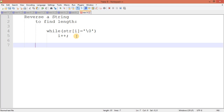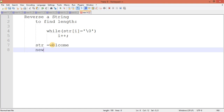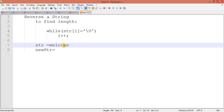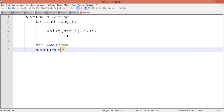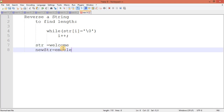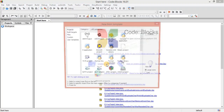For the second part, now that we have the length, we will create a new array and start copying characters from the last position. For example, with the string 'welcome' — which has 7 characters — index 6 goes to position 0, index 5 to position 1, and so on: 'e', 'c', 'l', 'e', 'w'. That gives us the reversed string. Let's move to the editor.